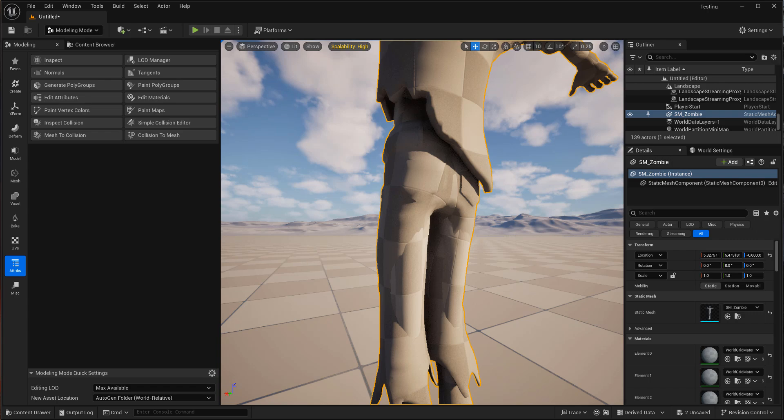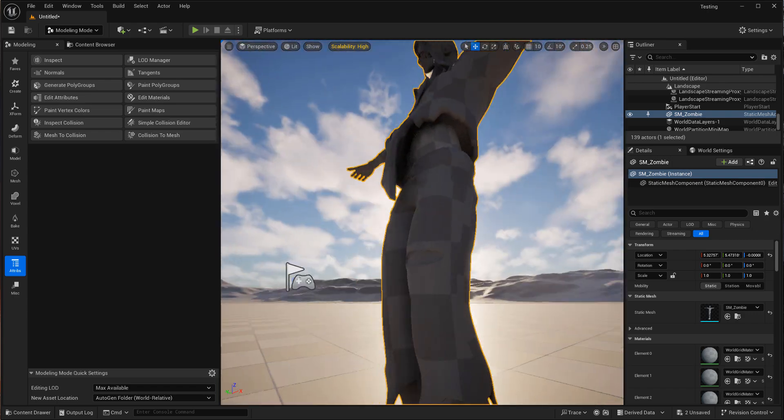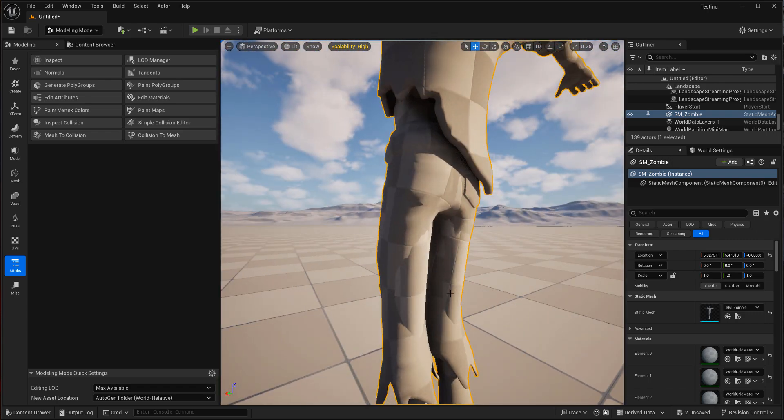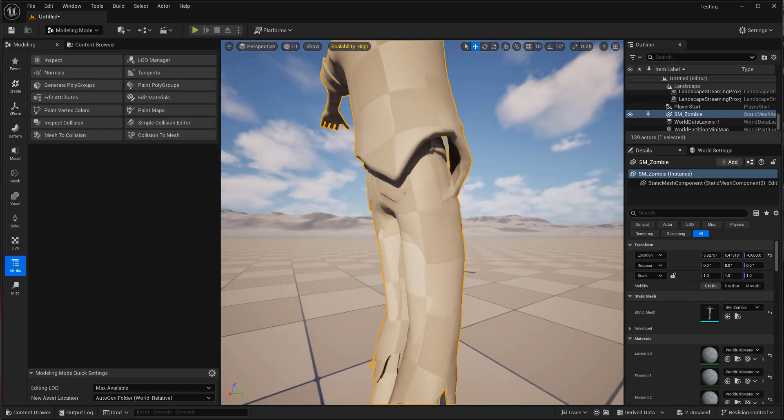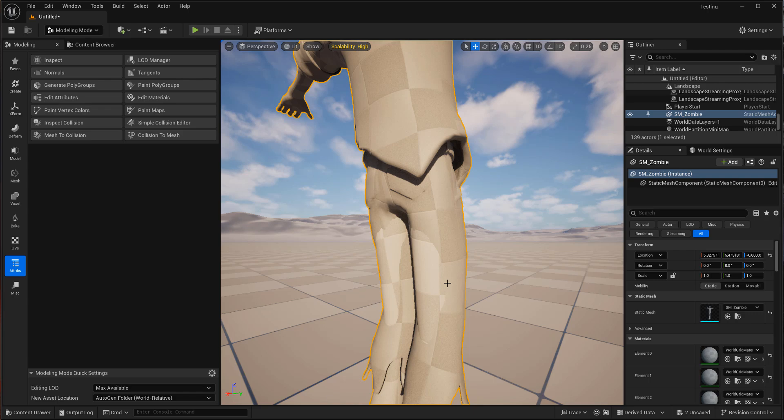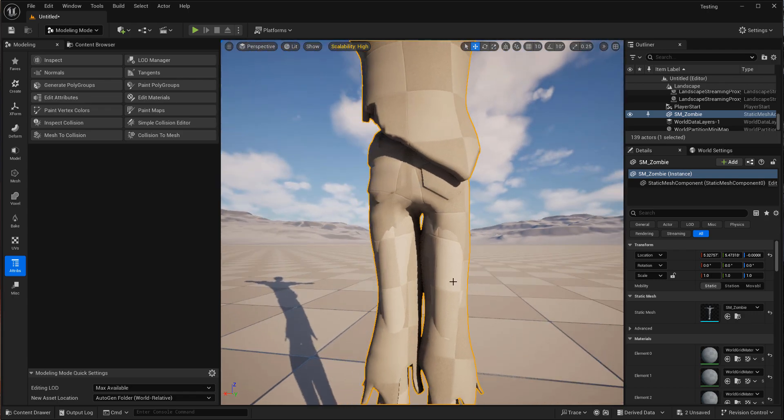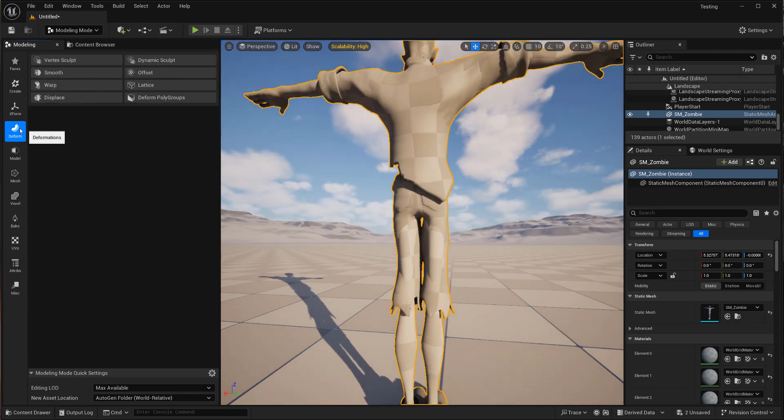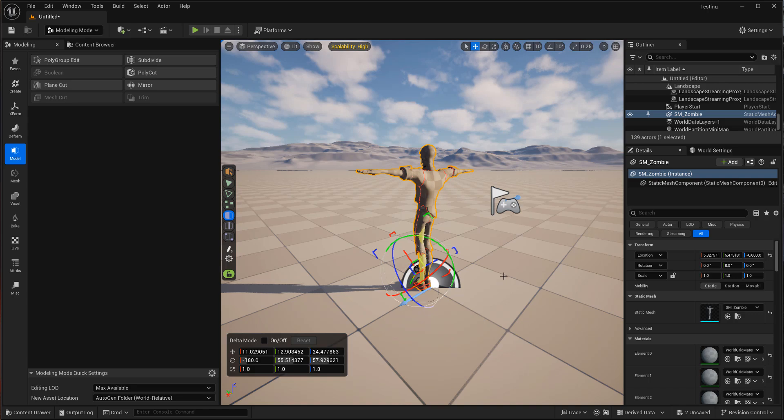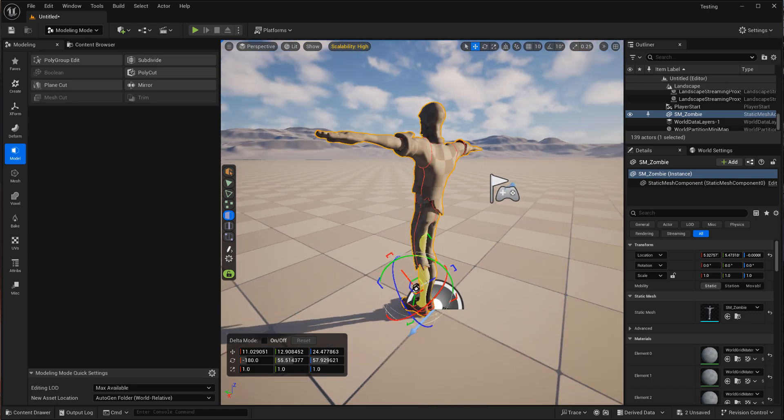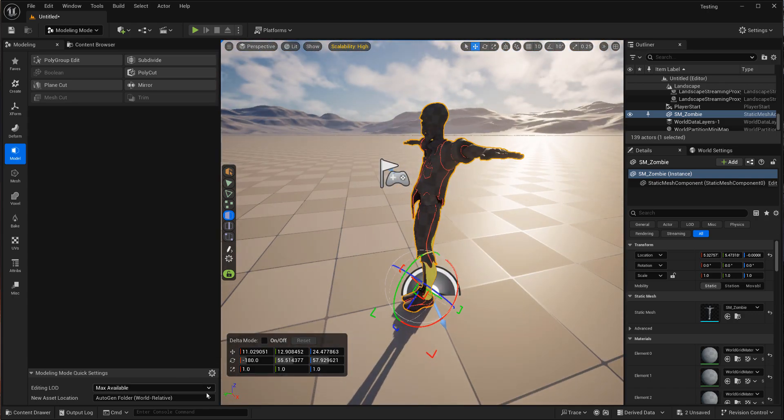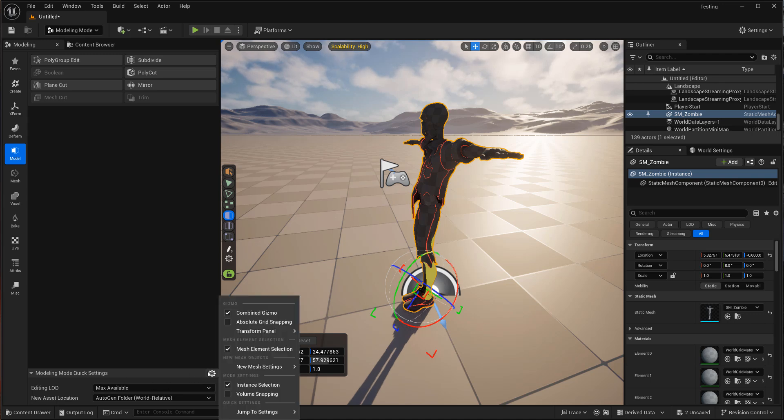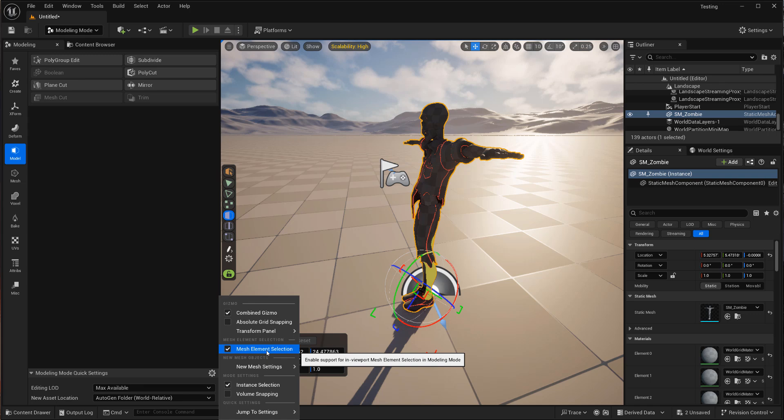I'm also noticing his legs kind of have a, they're kind of clipping through, which is not ideal. So maybe we can do some stuff here as well. All right. So what we want to do to get this little guy over here, go down to your modeling mode, quick settings and turn on mesh element selection.